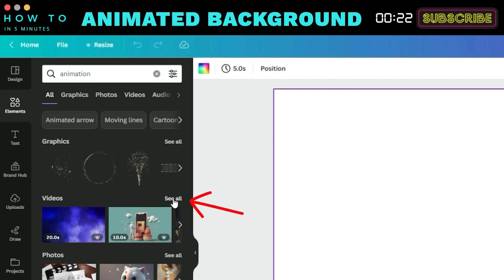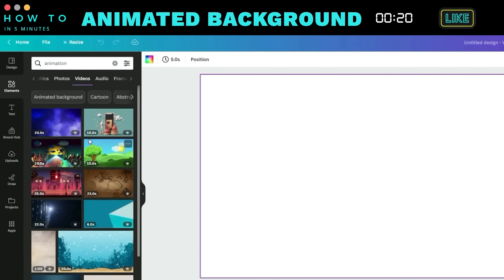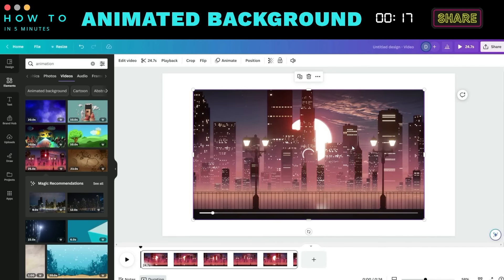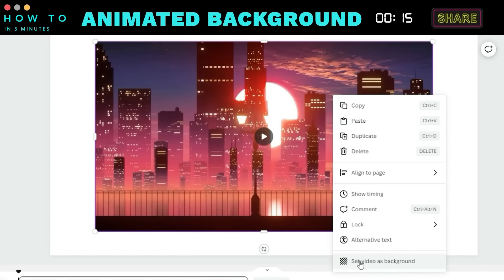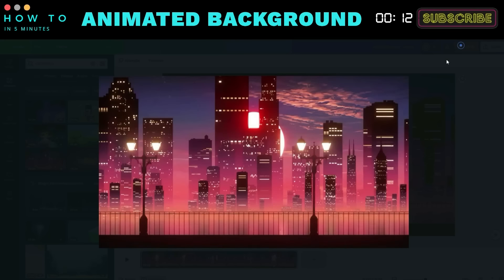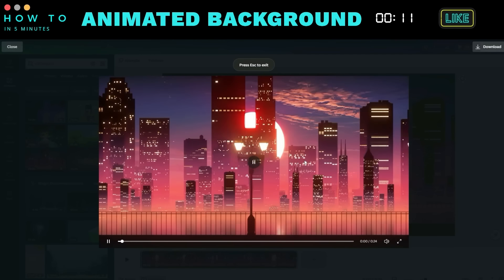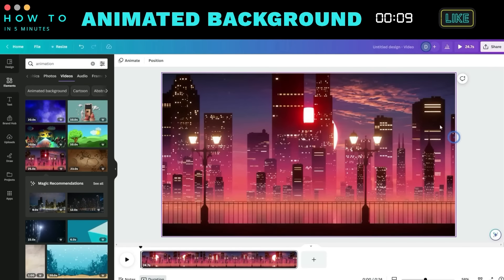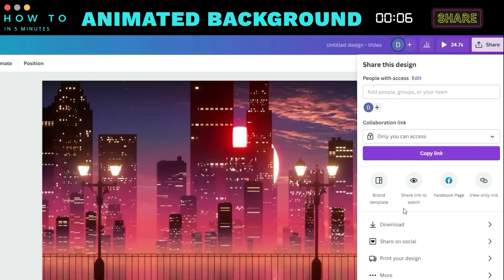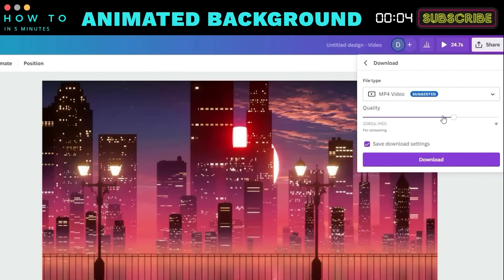Expand the video results and select your desired video animation. Right-click on it and set it as the background. Download your Animated Background video.